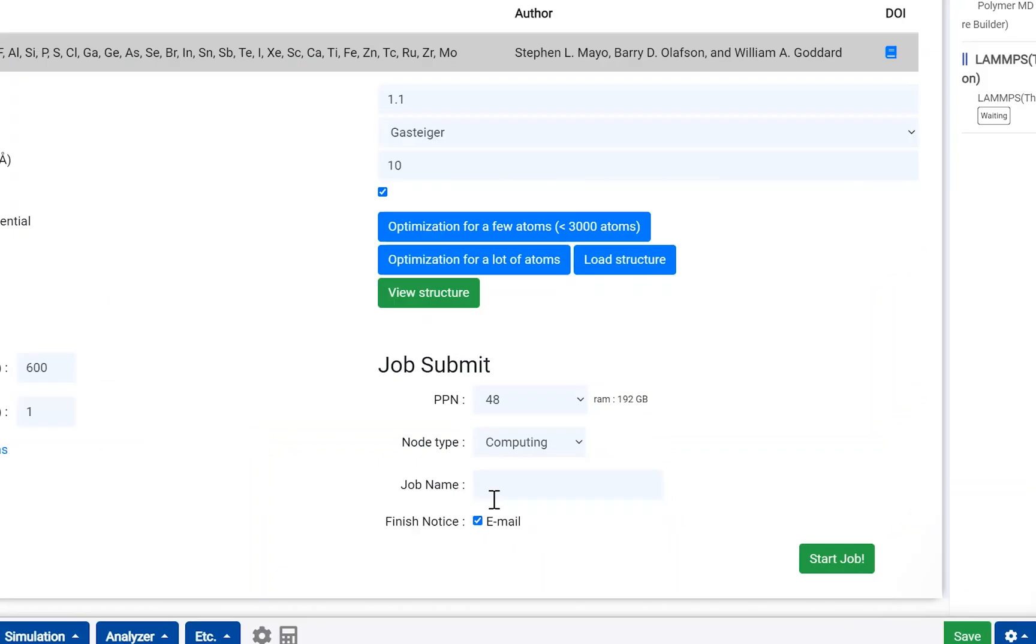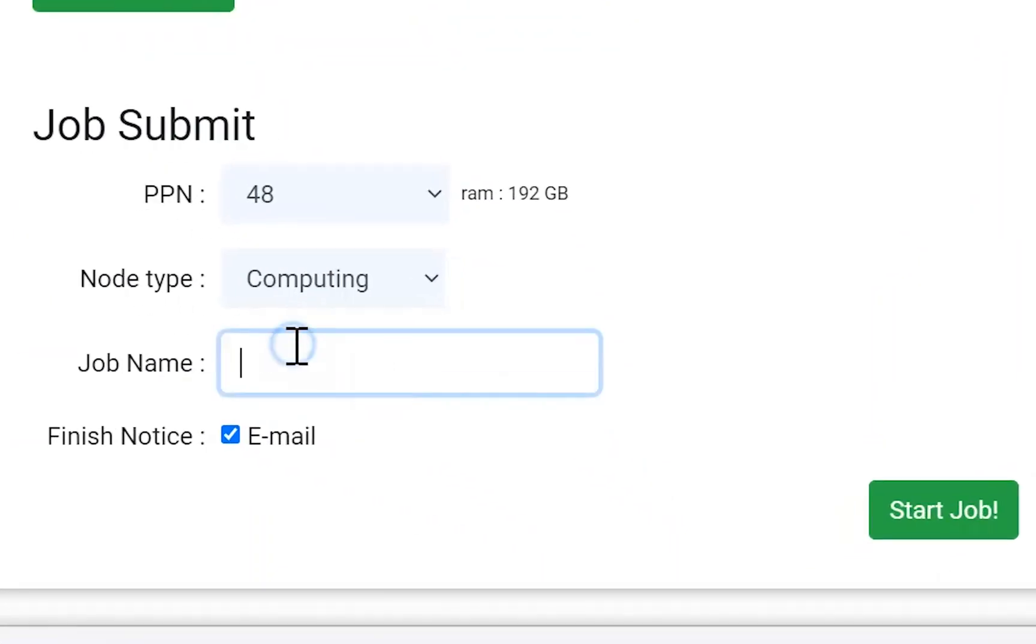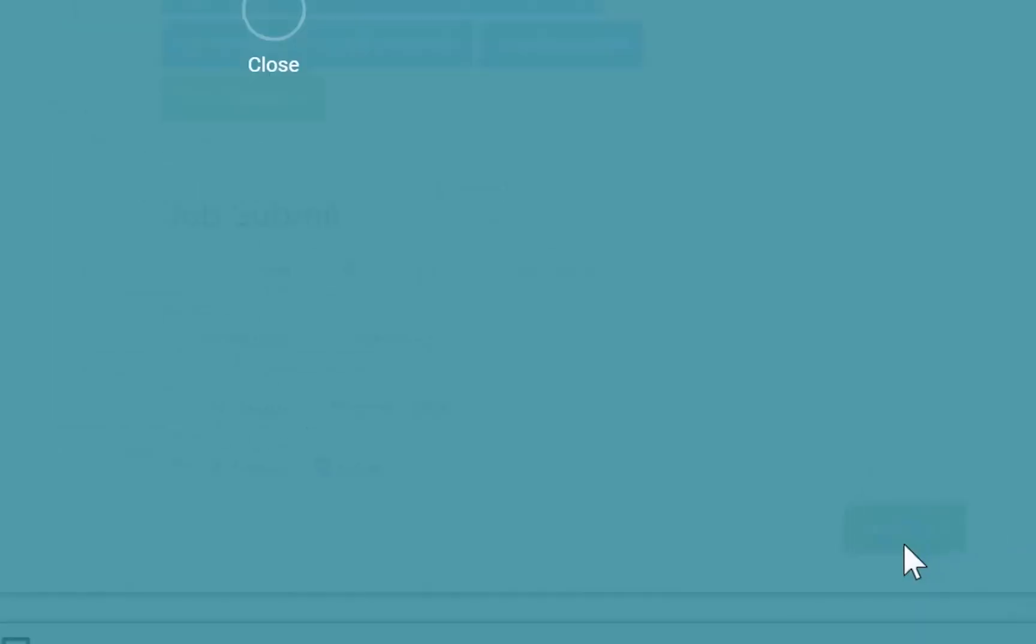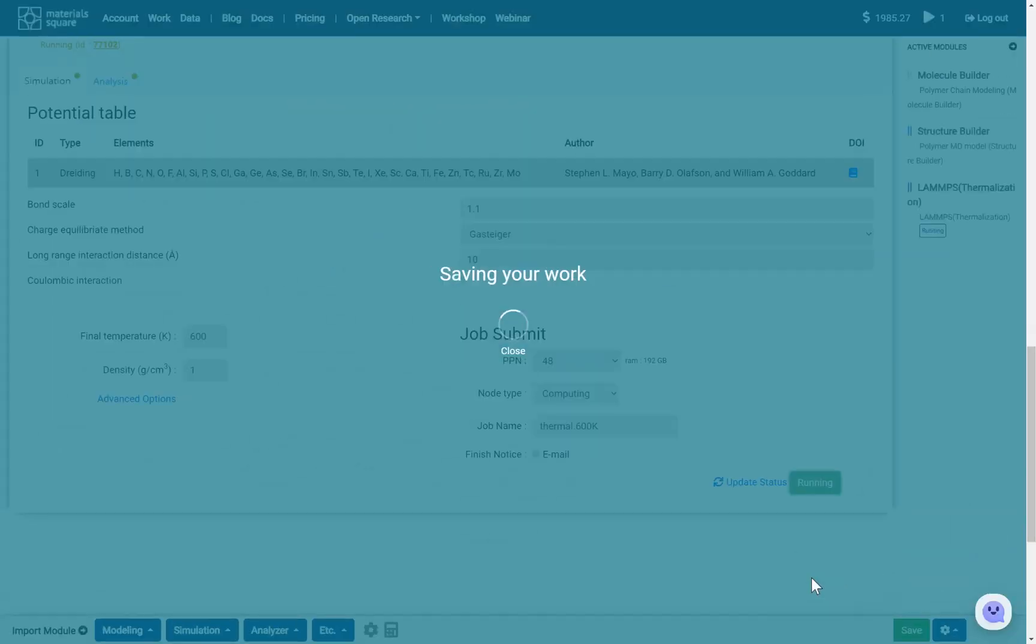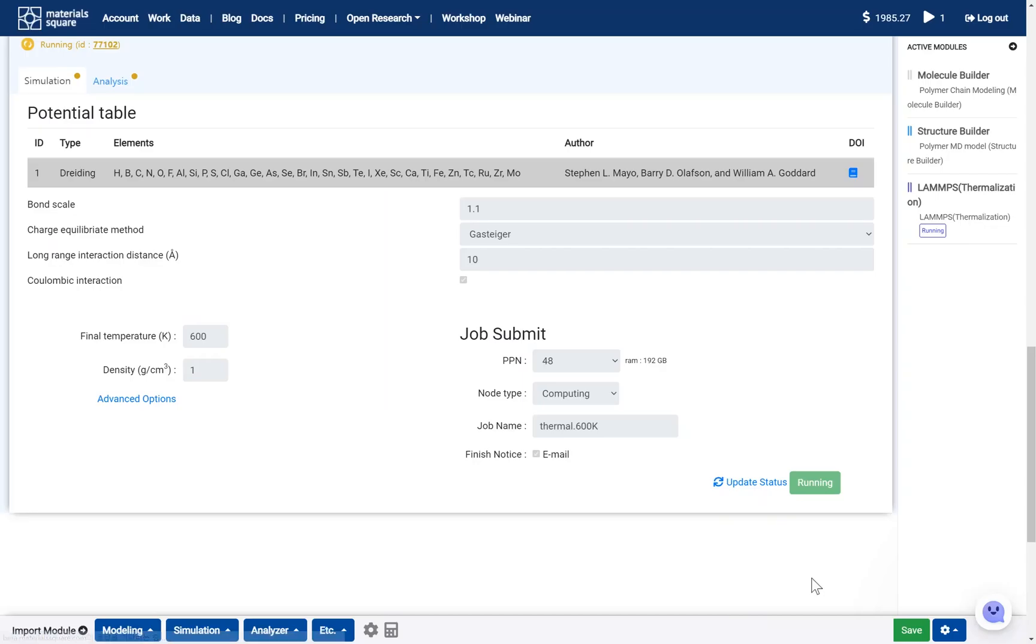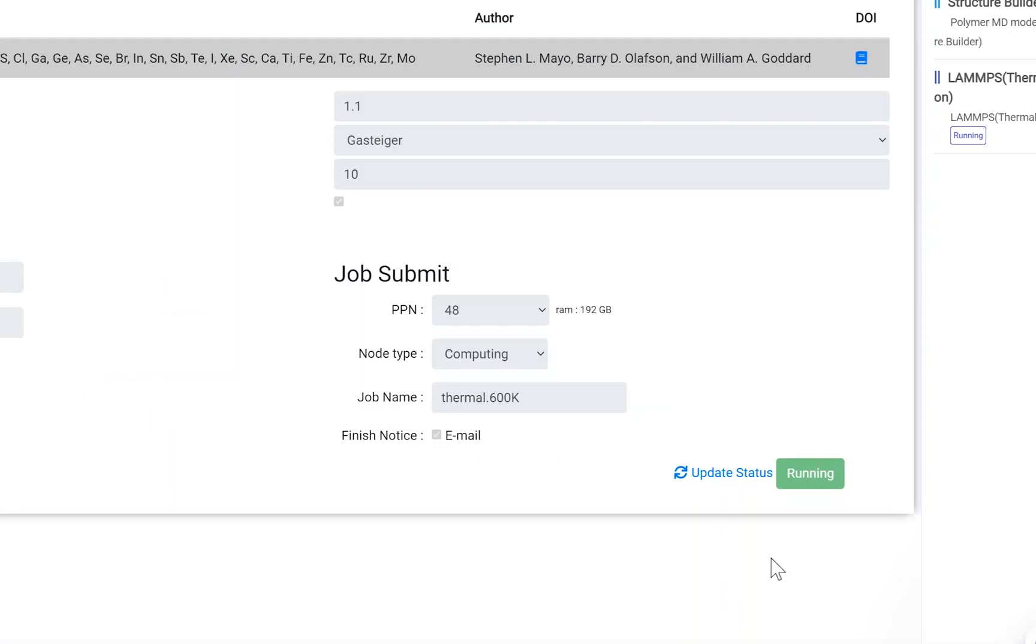Submit the thermalization job to the cloud server. Update the module and check the job status.